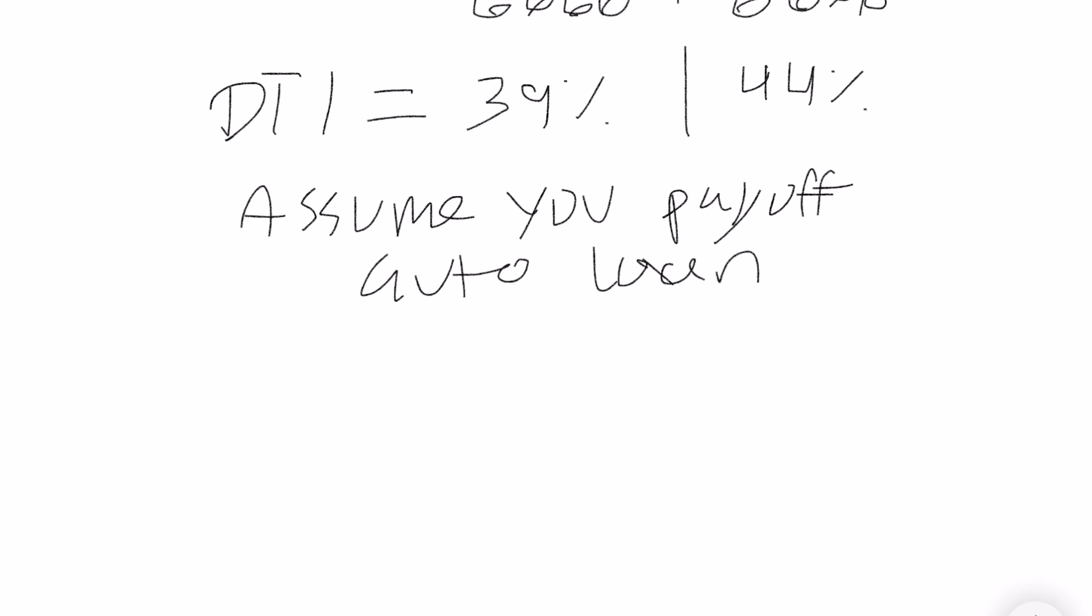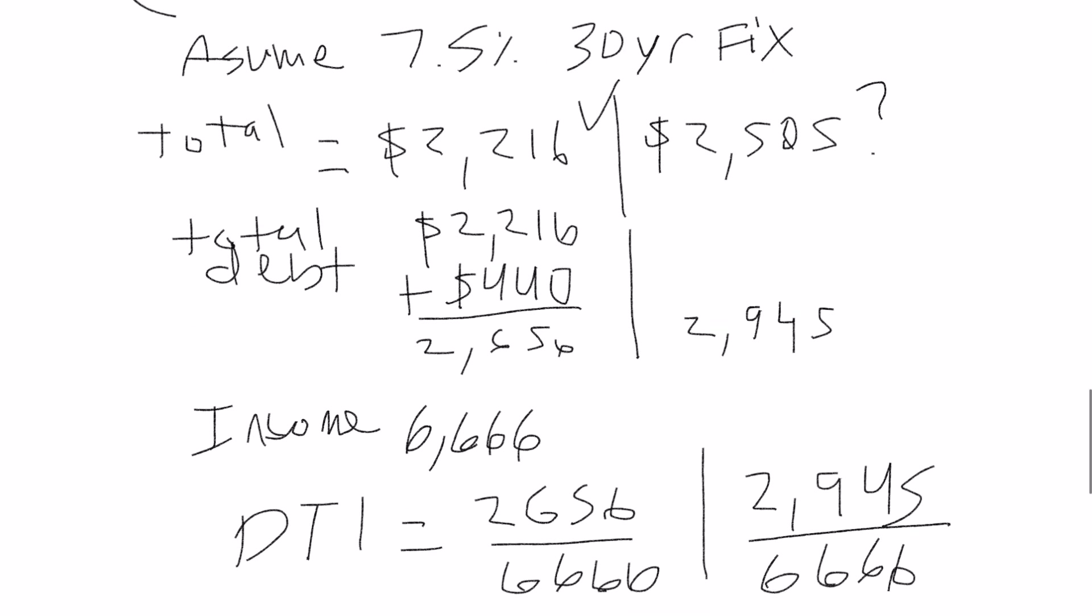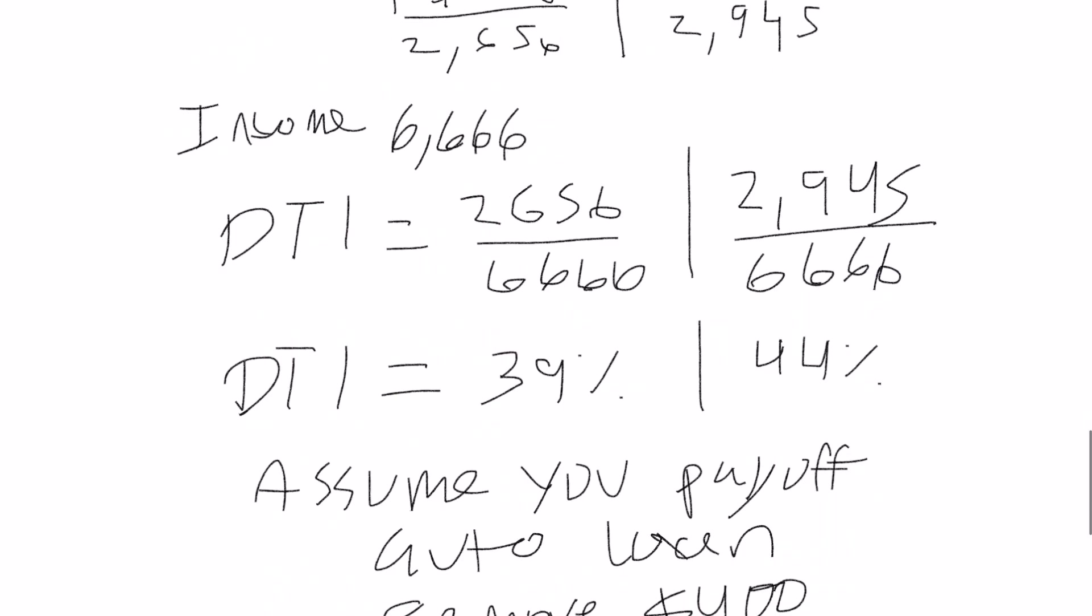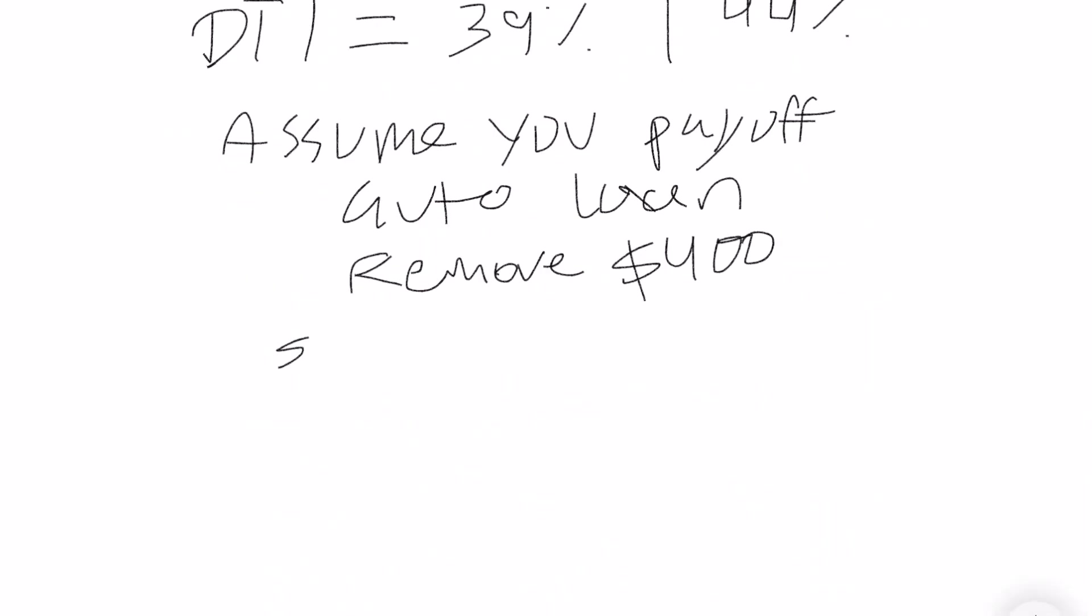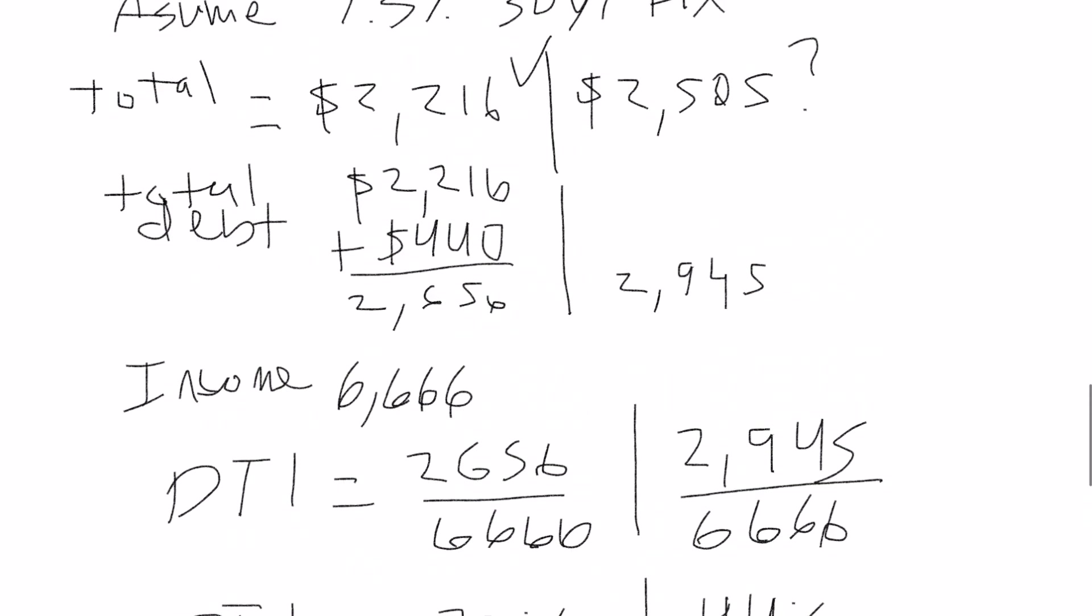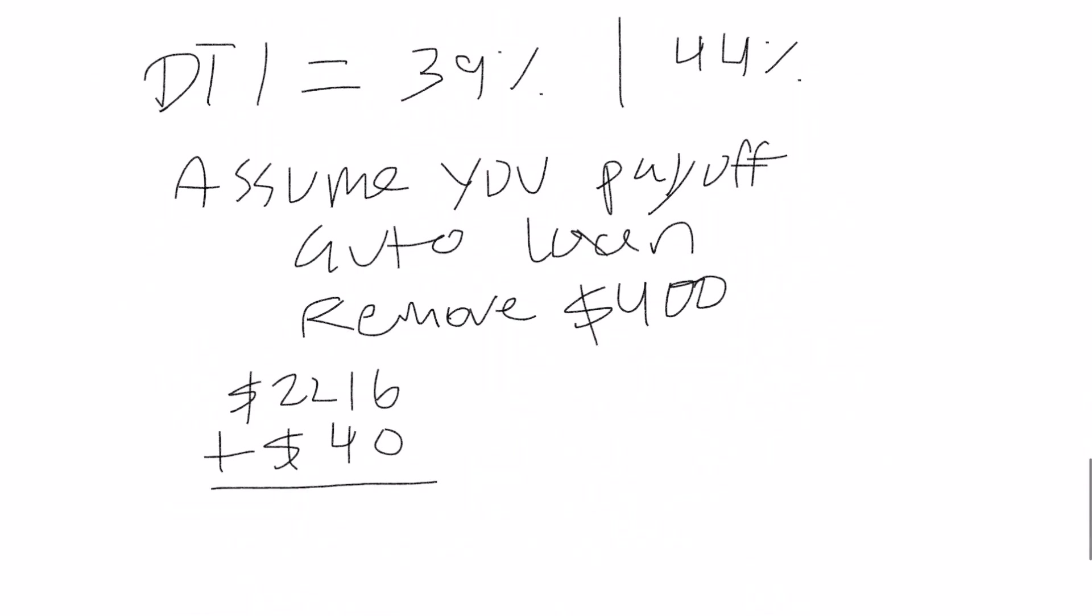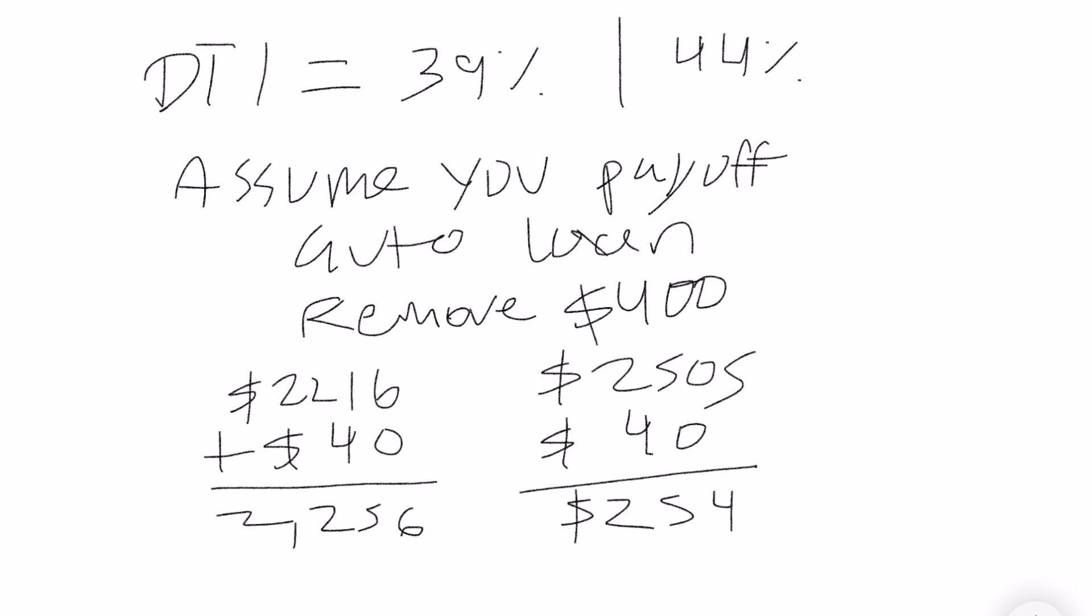Let's assume you pay off your auto loan, that $400 that you have, and let's see how that helps your ratios. So let's remove that from the analysis. Do your mortgage payment $2,216, which includes principal, interest, PMI and all that, plus $40 which is your credit card payment. And so that puts your first example at $2,256, your second one at $2,545.